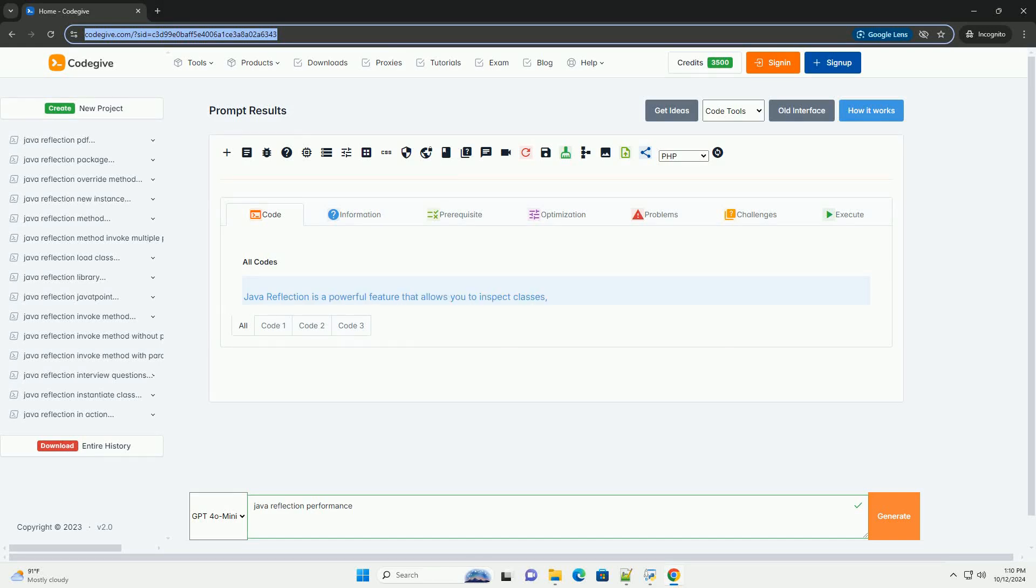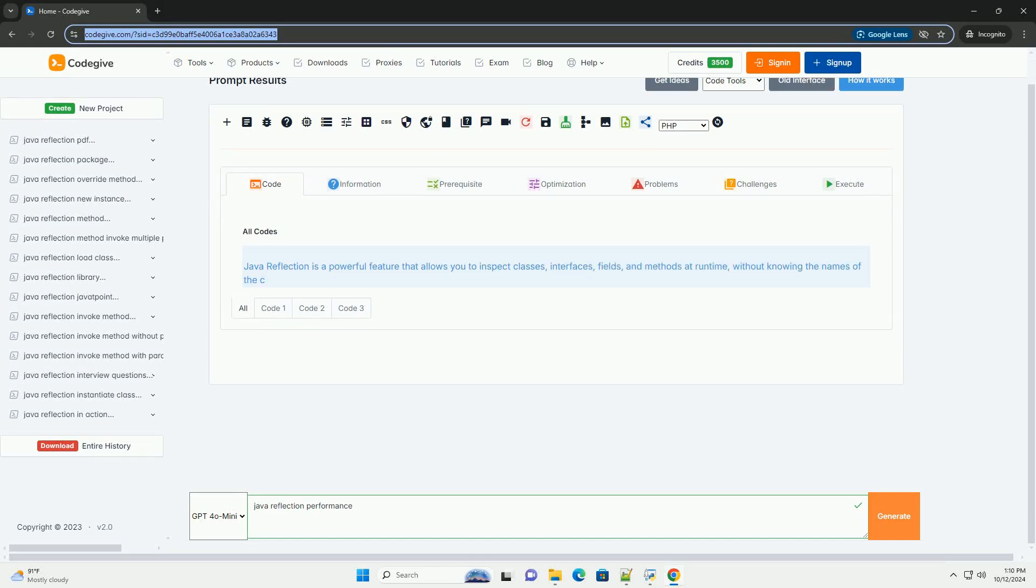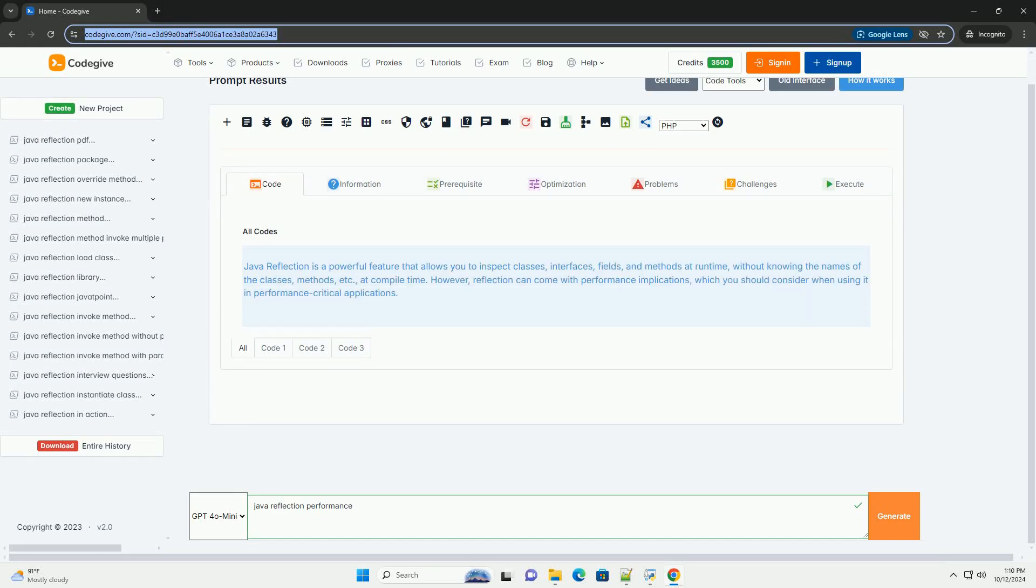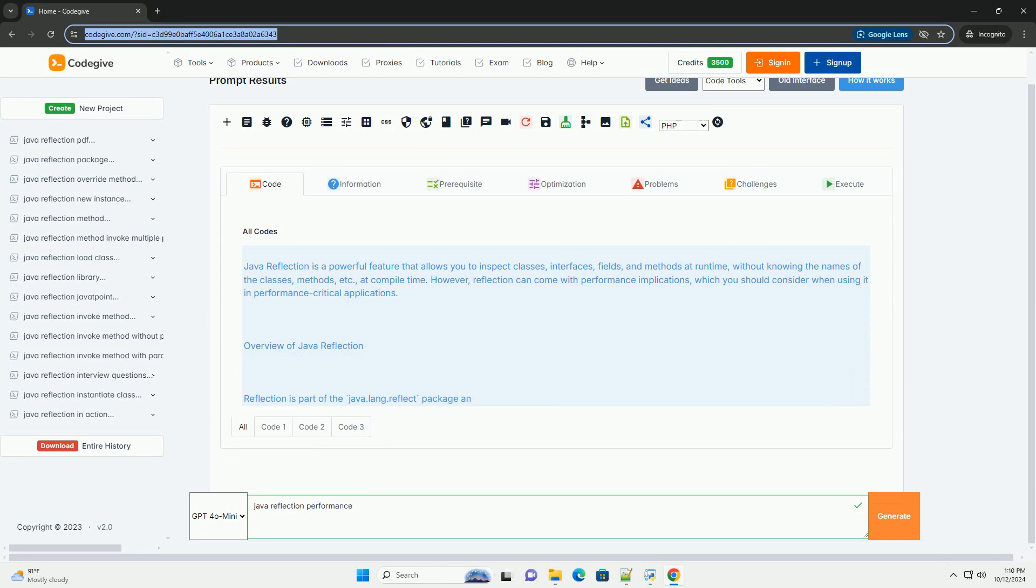Download this code and get free GPT-40 from CodeGive.com, link in the description below.